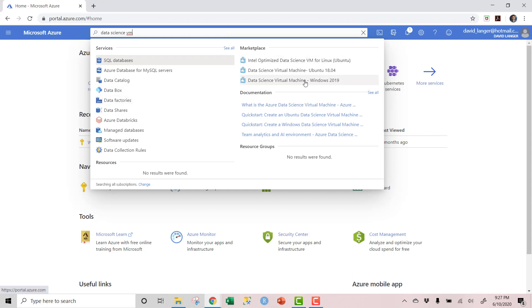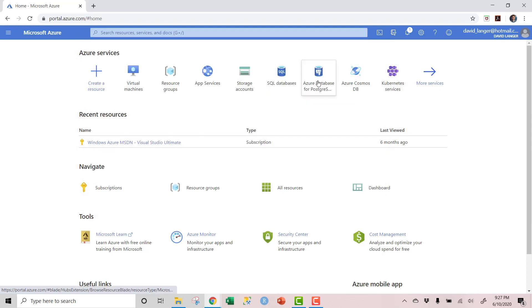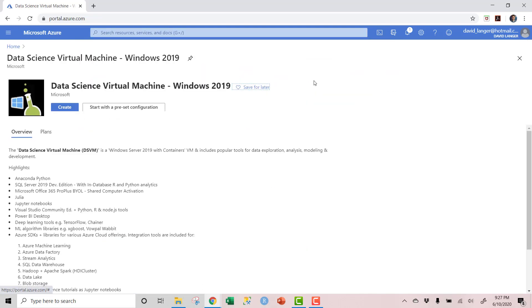Results come up — here is the Data Science Virtual Machine for Windows and Ubuntu, which is Linux. We're going to do Windows. You click on that and it takes you to the Data Science Virtual Machine Windows 2019. Look at all the cool stuff it's got: Jupyter Notebooks, Julia, Python, R, Node.js, Power BI — it's got all the things. All we need for our purposes is SQL Server and SSMS, which comes installed on this VM automatically.